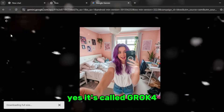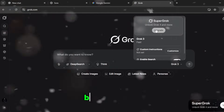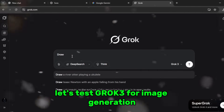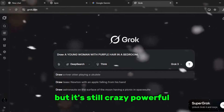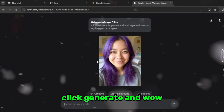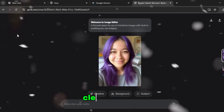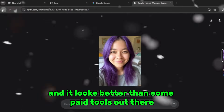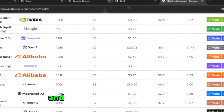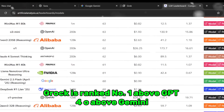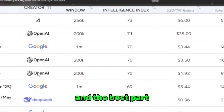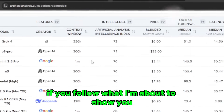All right, now it's time for the real deal. Let's open up Elon Musk's new AI — yes, it's called Grok 4, and as you can see it's technically paid, but I'm going to show you how to use it 100% free. First, let's test Grok 3 for image generation — I'll enter the same prompt 'selfie.jpeg_young woman with purple hair,' click generate. Wow, look at this — no weird hands, clean lighting, and it looks better than some paid tools. I'm on the AI analysis leaderboard and Grok is ranked number one — above GPT-4o, above Gemini, even above Qwen.